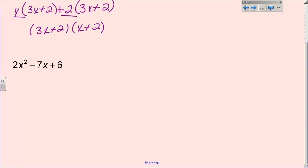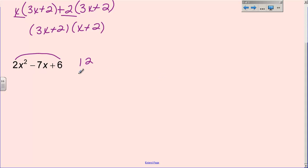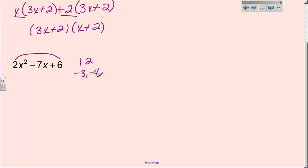Let's try the next one. It has a fun little step involved, but we start the same way — A times C: 2 times 6 is 12 again. This time we need two factors of 12 that also add to negative 7. We already know 1 and 12 and 2 and 6 don't give us 7. Next, 3 and 4: 3 times 4 is 12, and 3 plus 4 is 7, but we need negative 7. That means our two factors are negative 3 and negative 4, because two negatives multiply to a positive but add to a negative.